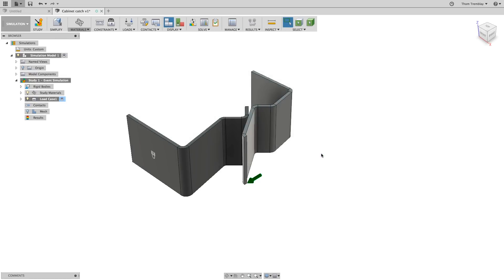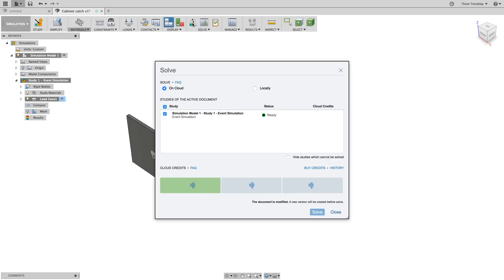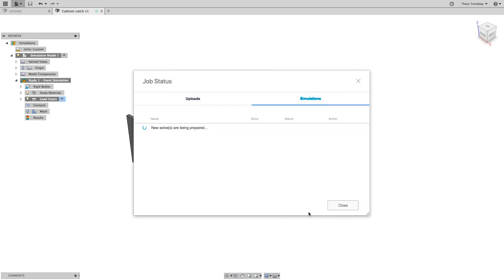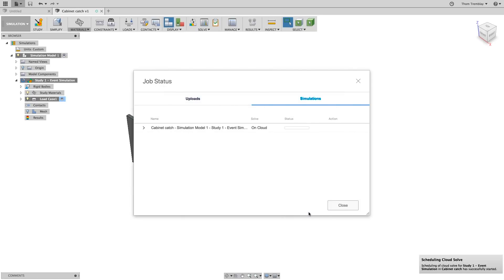Now, it's time to begin the solve. Because of the intensive nature of the calculations for an event simulation, these studies can only be solved on the cloud. So, select the solve study icon, then the model will be uploaded to the cloud and processed, and the results will be returned when it's complete.